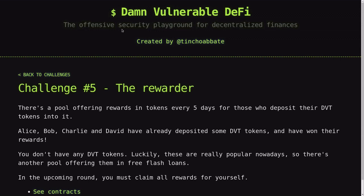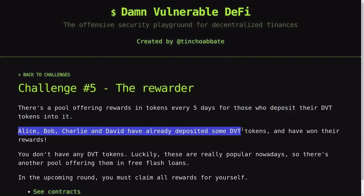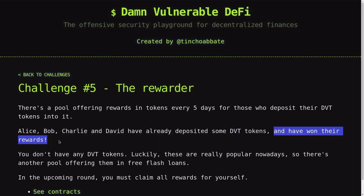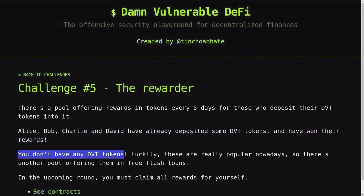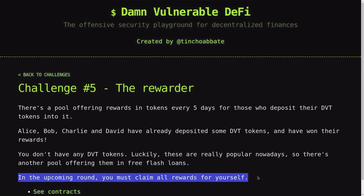Today we'll take a look at the fifth challenge of the Unhackable DeFi, the Rewarder. There's a pool offering rewards in tokens every five days for those who deposit their DBT tokens into it. Alice, Bob, Charlie, and David have already deposited some DBT and have won their rewards. You don't have any DBT tokens, but it is offered for free using a flash loan. The challenge is, in the upcoming round, you must claim all rewards for yourself.